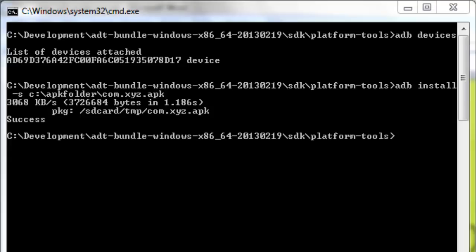In this command the dash s denotes or is giving the instruction to ADB utility to install the particular Android APK file in SD card of the Android device.